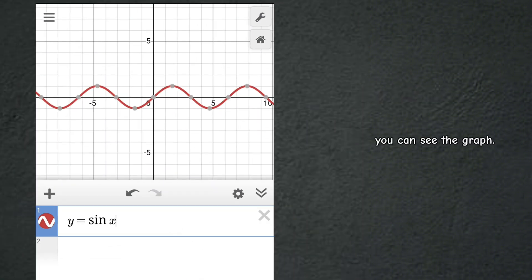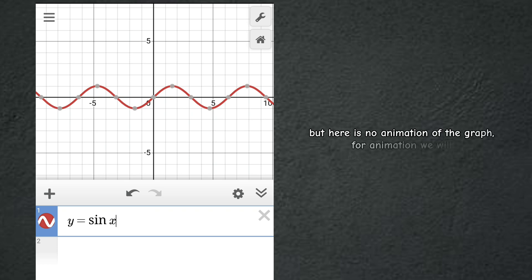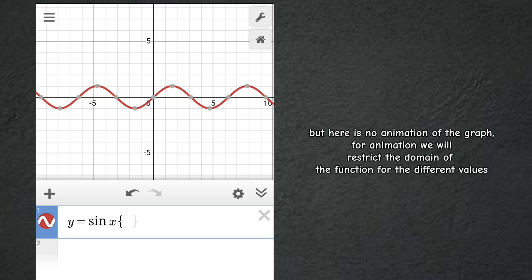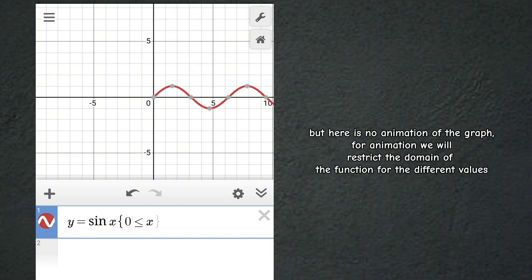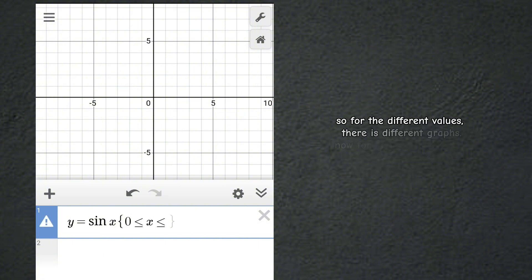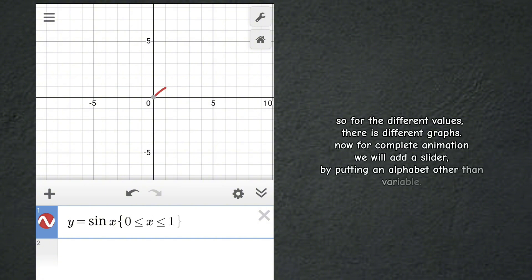But here is no animation of the graph. For animation, we will restrict the domain of the function for different values. So for different values there are different graphs. Now for complete animation, we will add a slider.